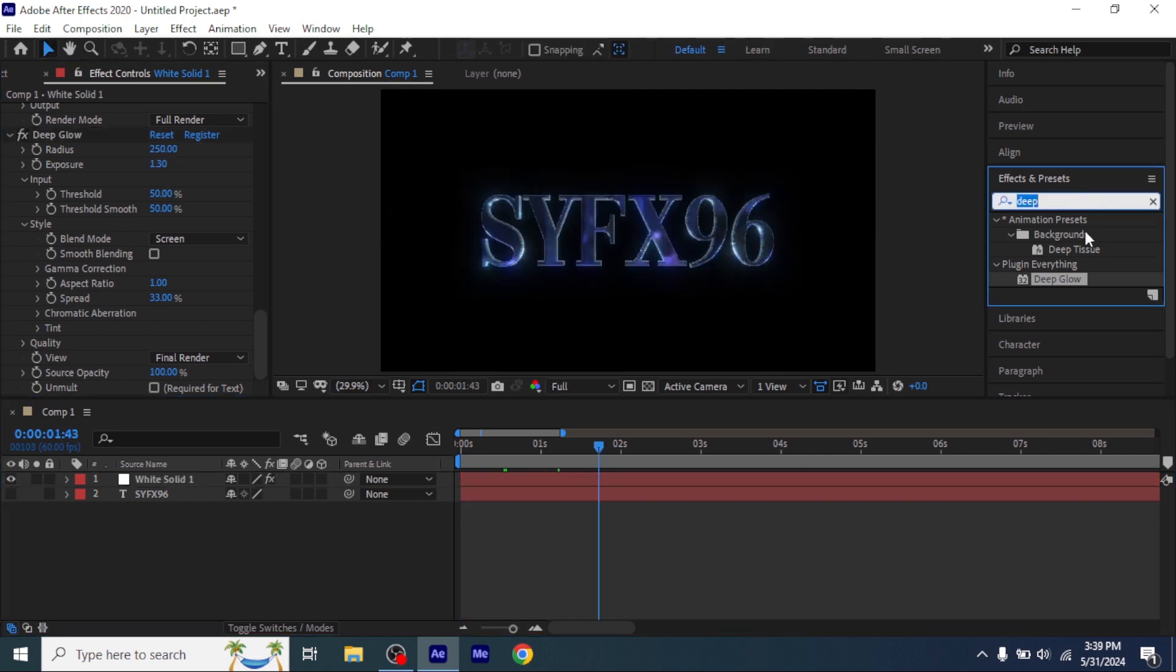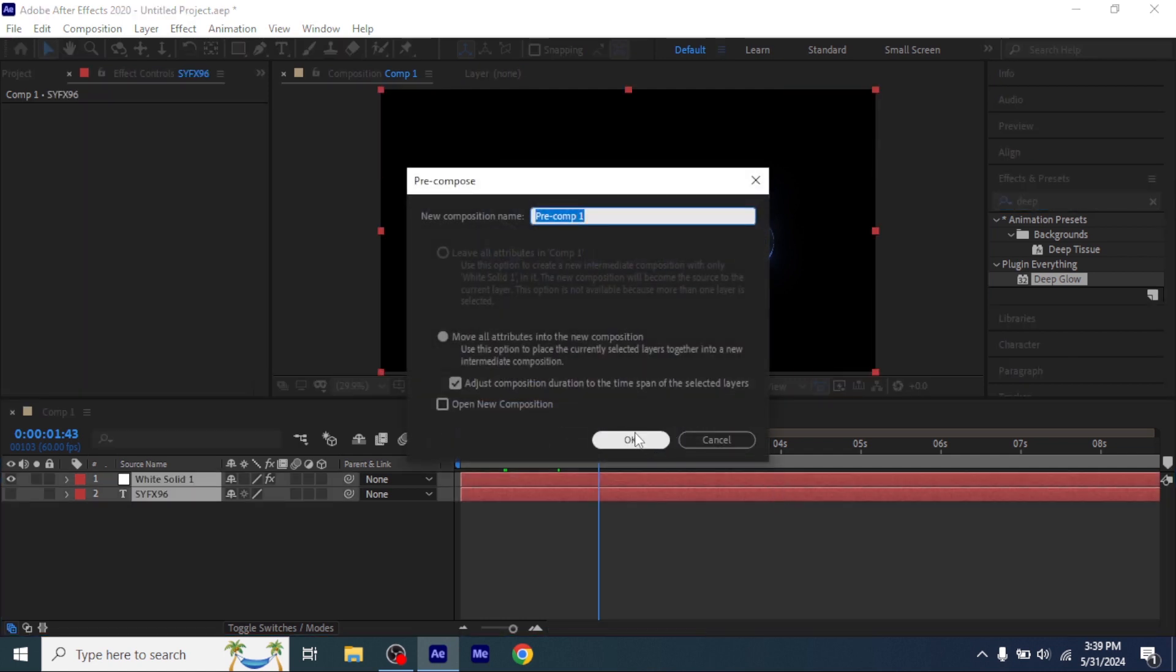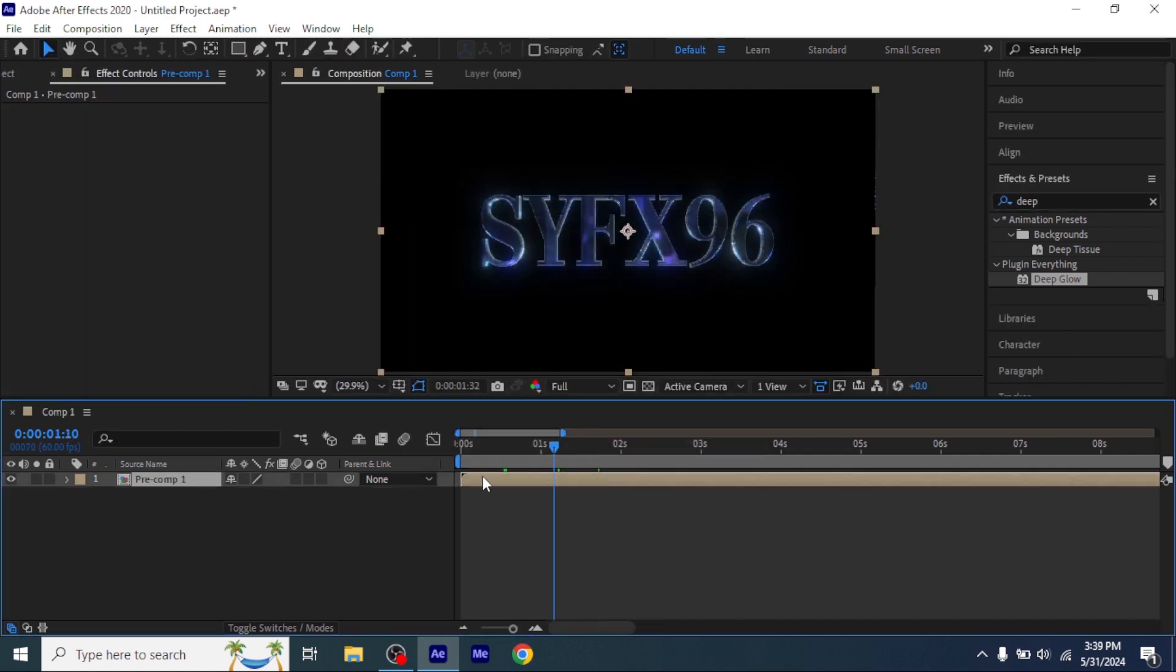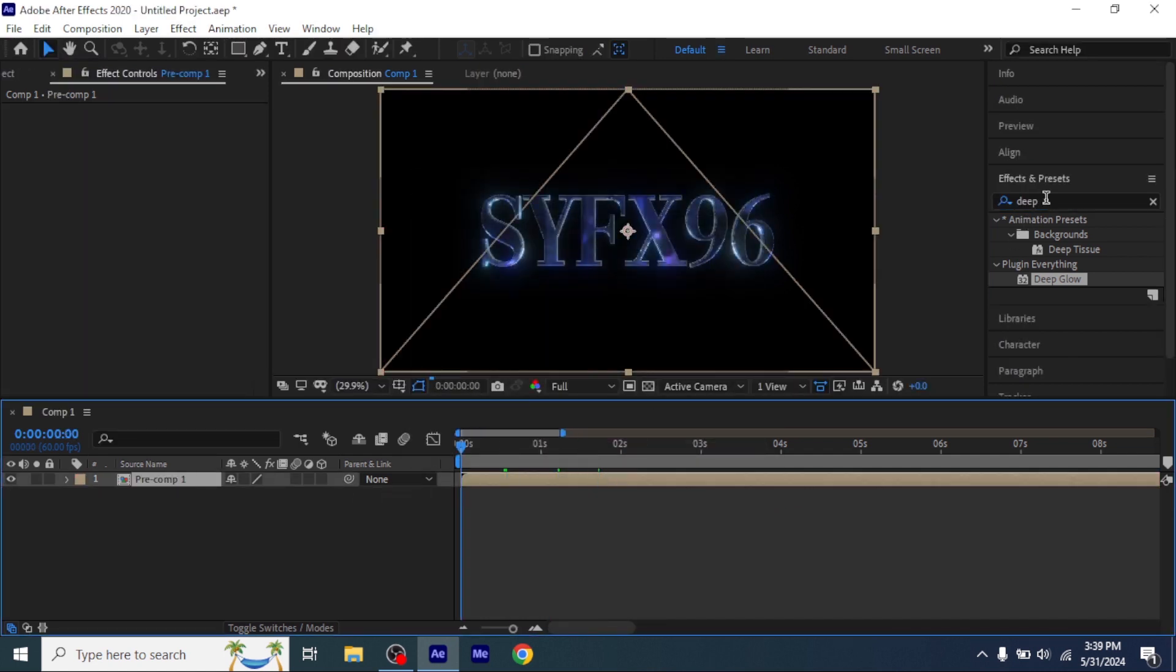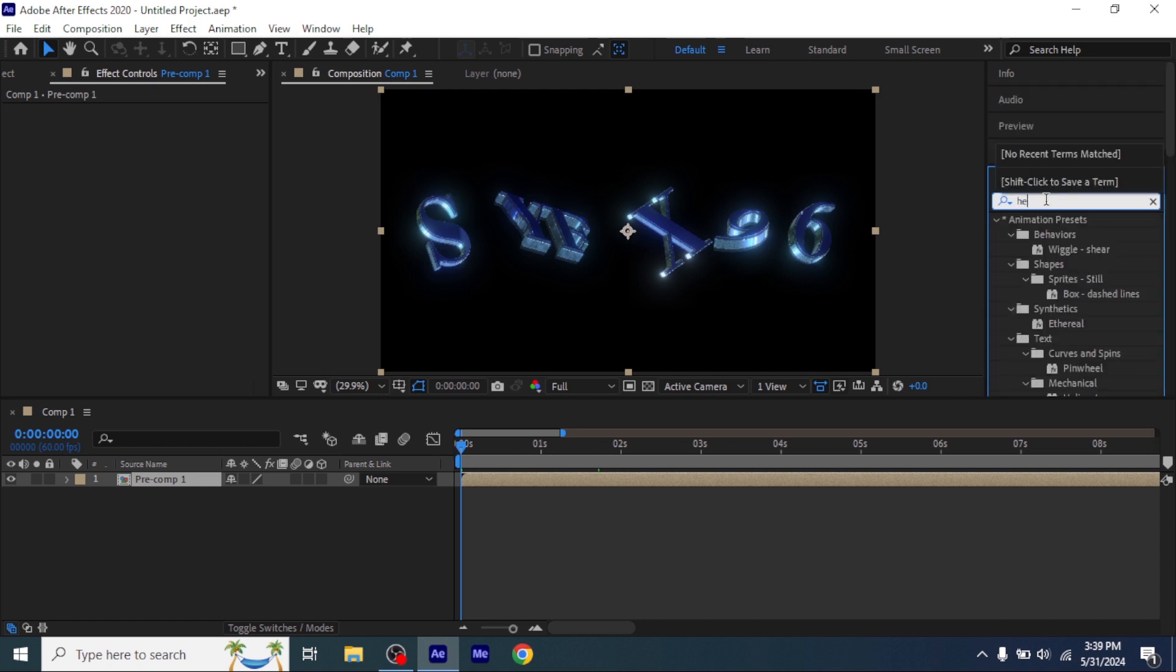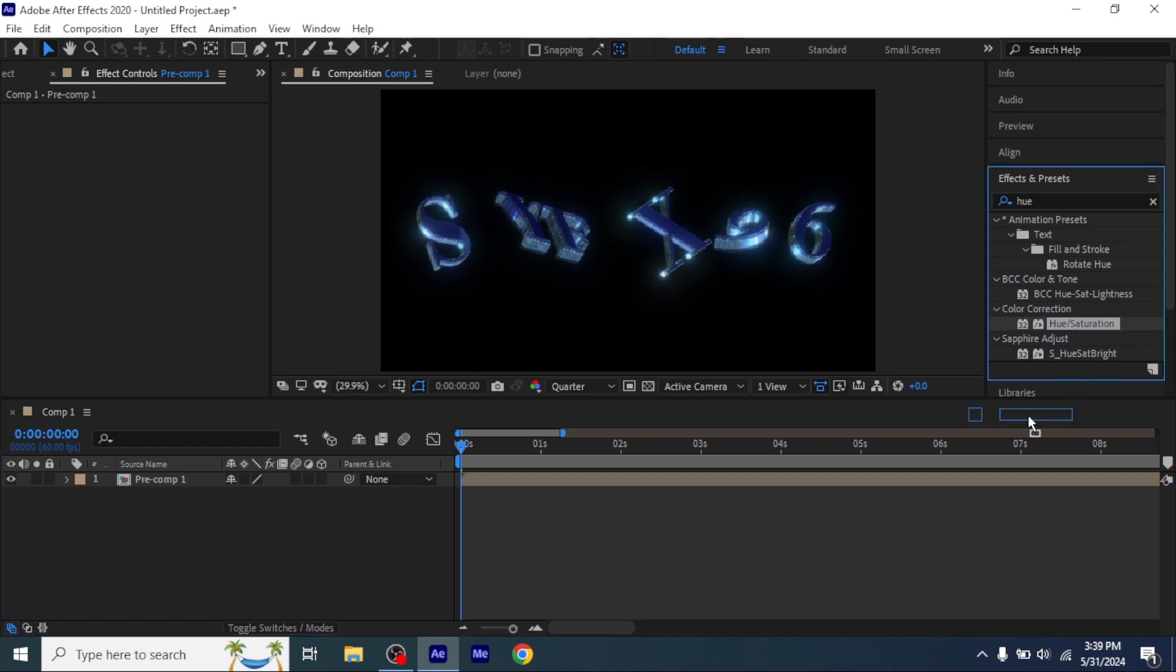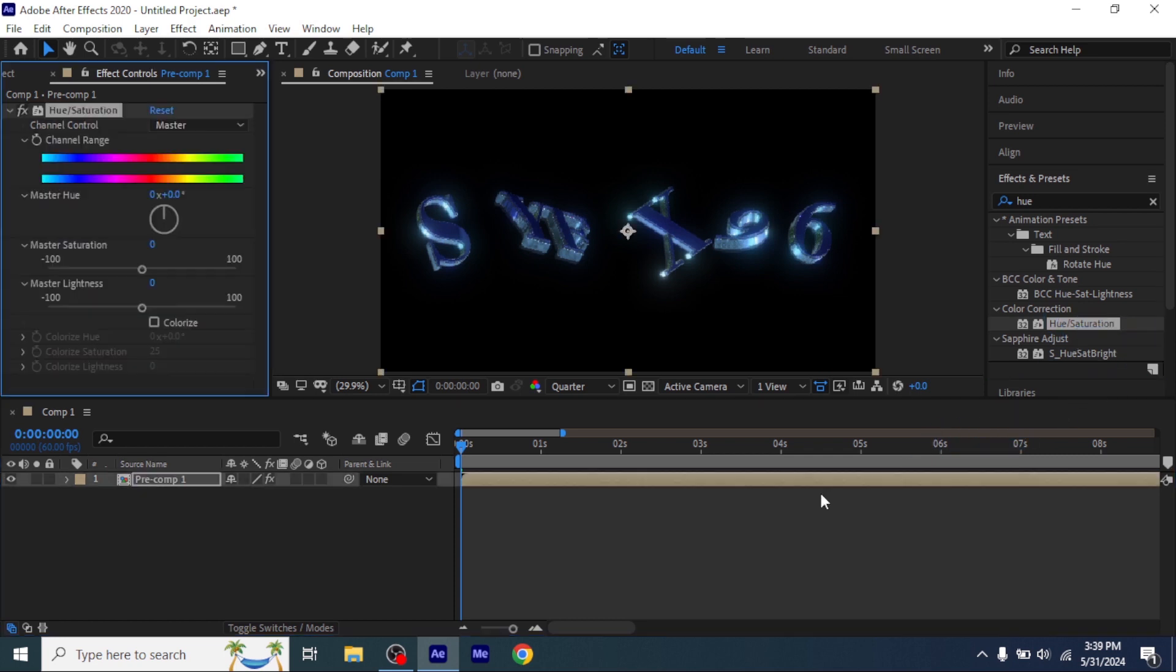Now pre-compose both of the layers and add Hue and Saturation. Rotate and change the color to anything you want, and then your 3D layer will be done.